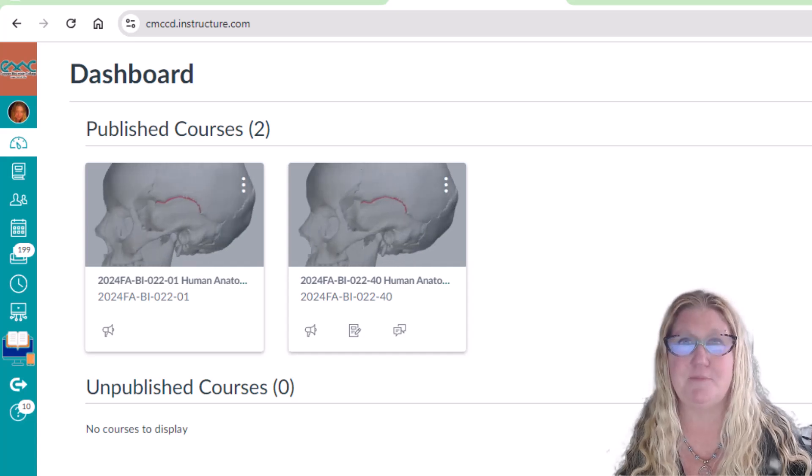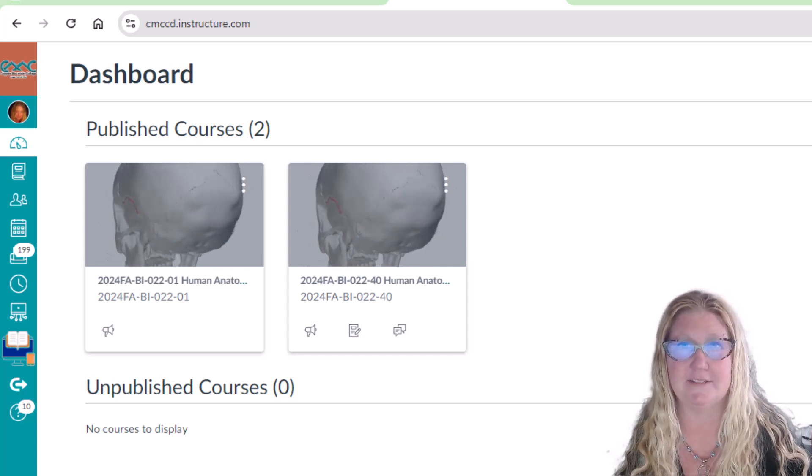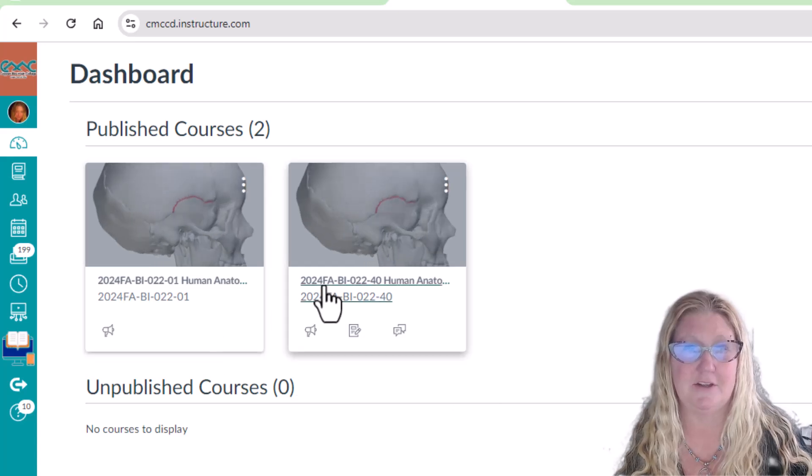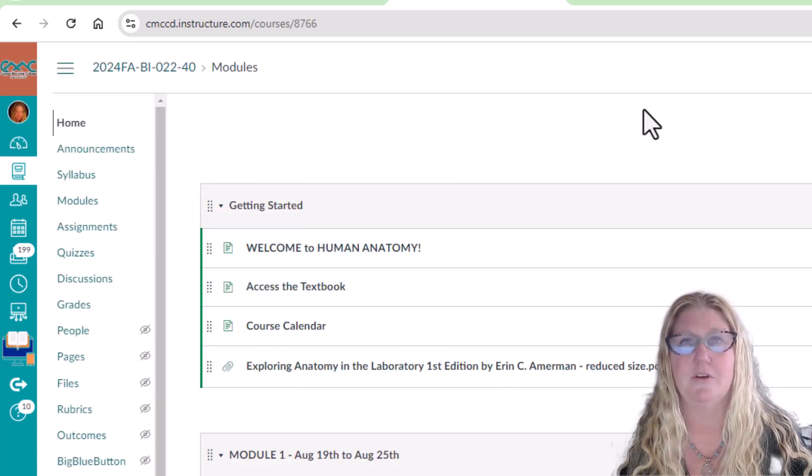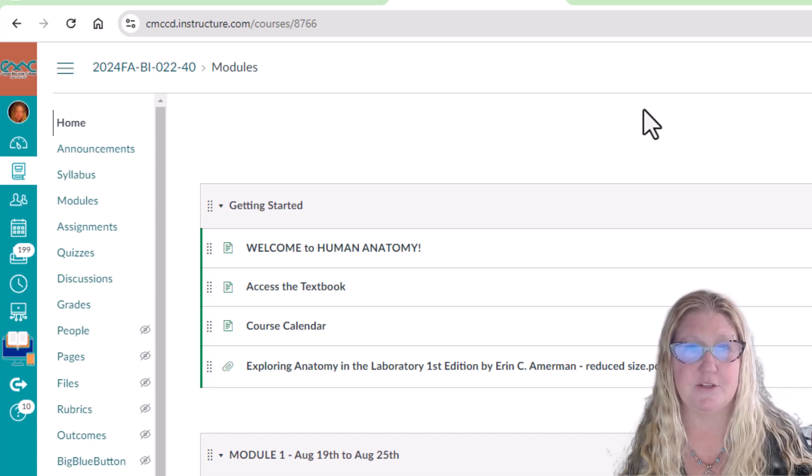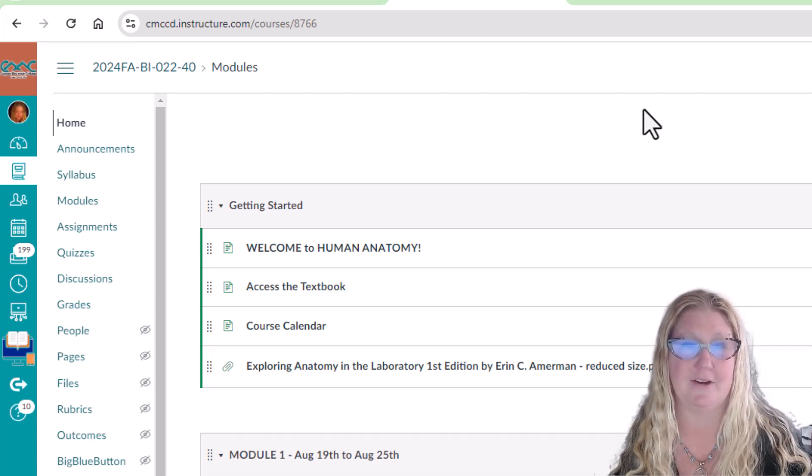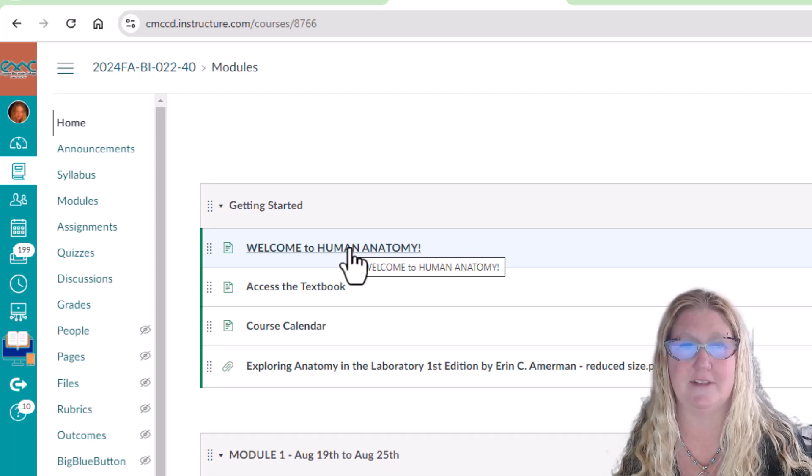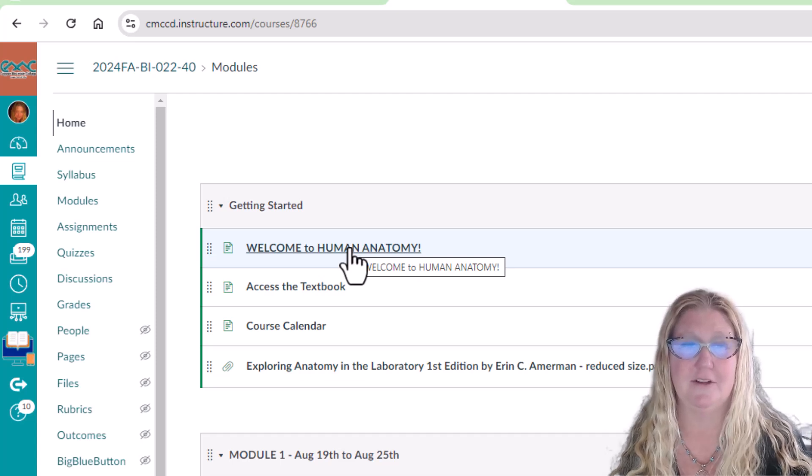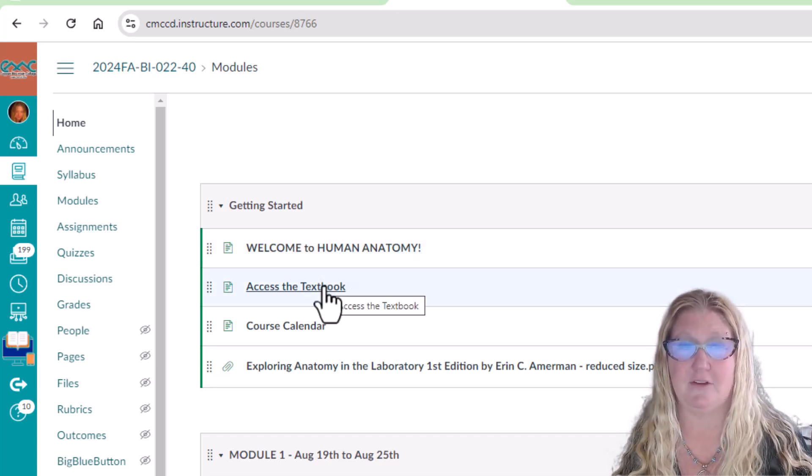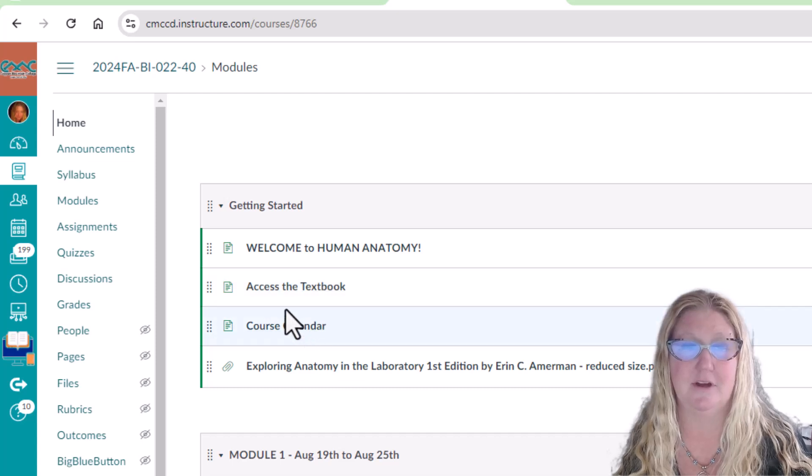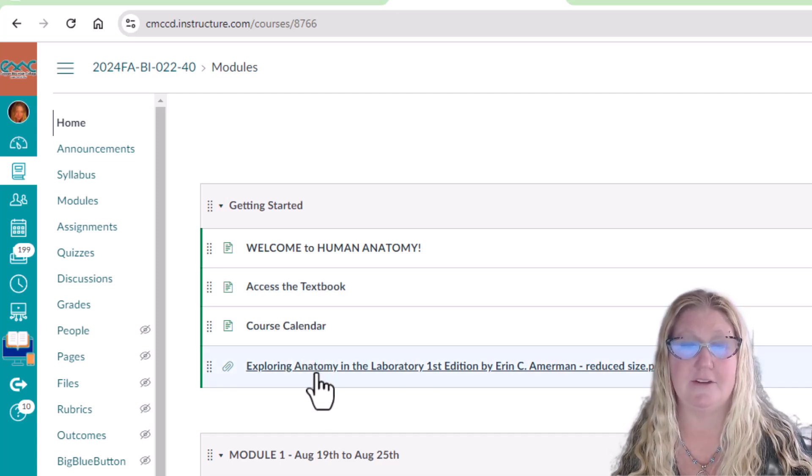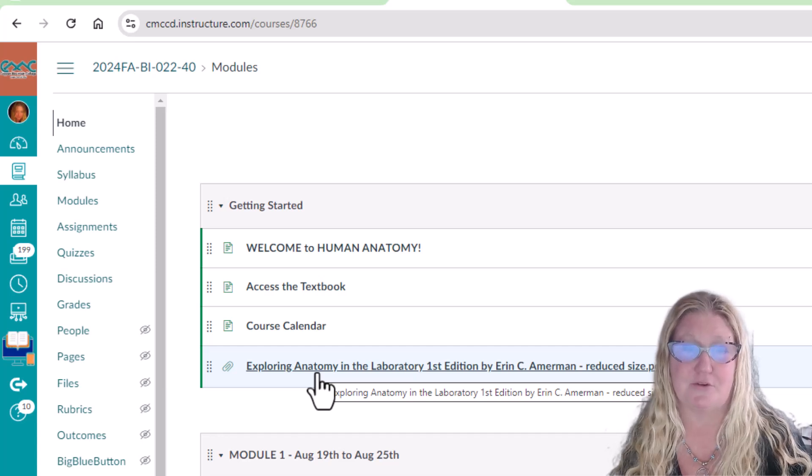To begin, log into Canvas. Then click on Human Anatomy. The home page will bring you to the modules page. Here, you will have Welcome to Anatomy, which has this video you're watching now, access to the free online textbook, a copy of the course calendar, and a free download of the laboratory manual.